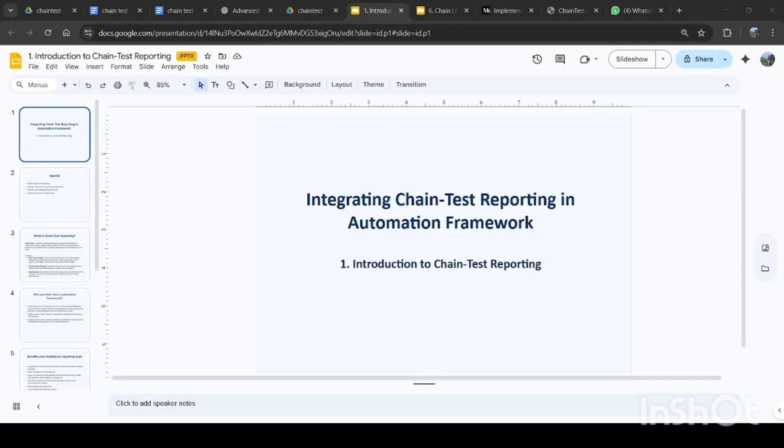So why do we need a chain test report? In this video, we will break down what chain test reporting actually means, why it's used in modern CI/CD pipelines, and how it helps in identifying test dependencies, tracking defects, and improving traceability. Whether you are a beginner or a senior QA lead, stay tuned because this intro will set the foundation for everything that follows in the series. Let's get started.